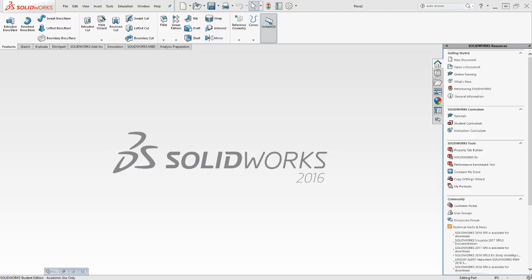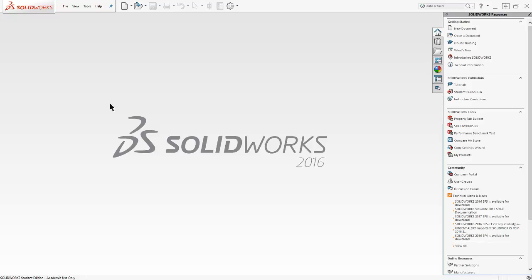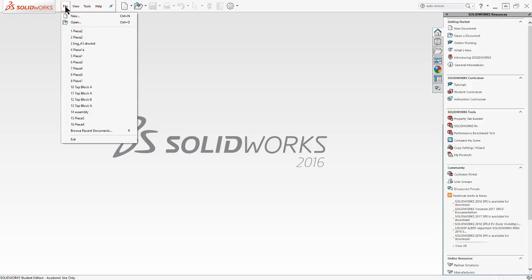Welcome back to Introduction to Engineering Design. Today we're going to work on our drawings for our Puzzle Cube. What we've done so far is we have drawn all of our puzzle pieces and assembled them together. Let me go ahead and open one of these pieces.